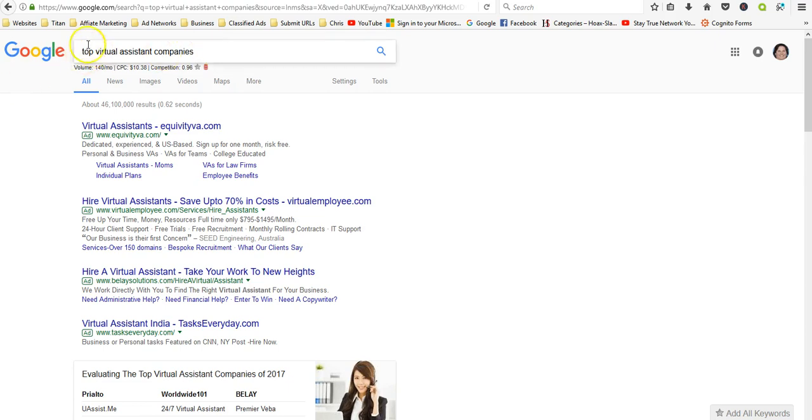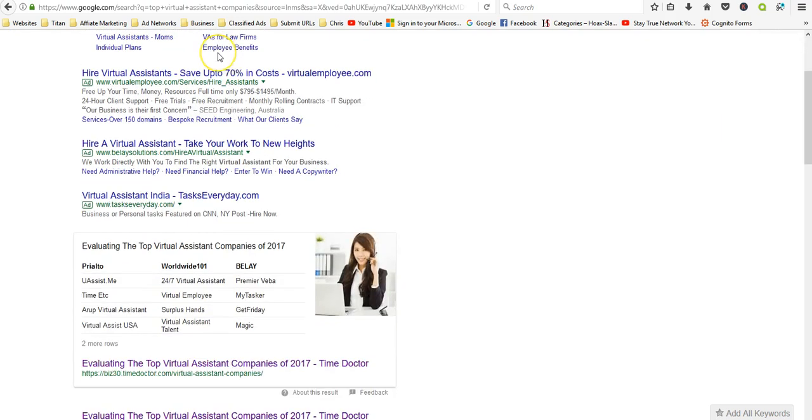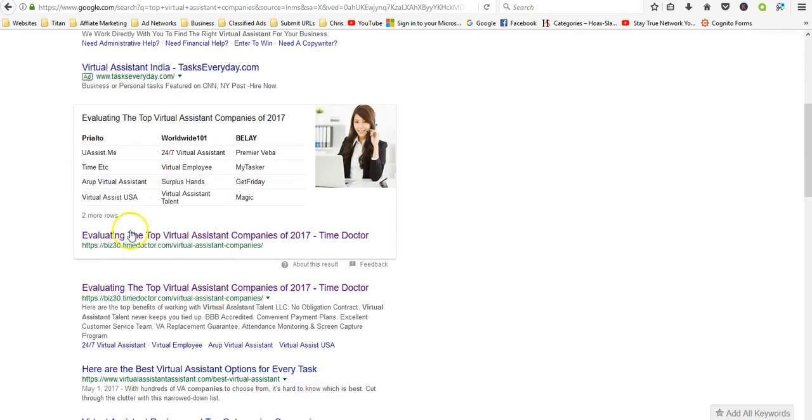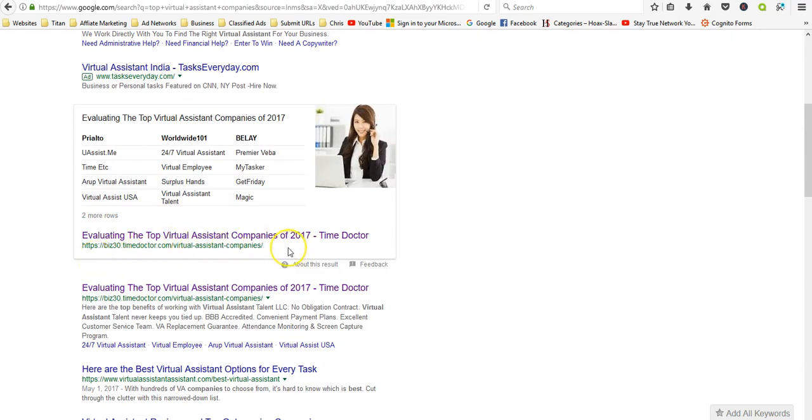So what I did was I just typed, you know, top virtual assistant companies. And as you can see, here's a good site: Evaluating the Top Virtual Assistant Companies for 2017.